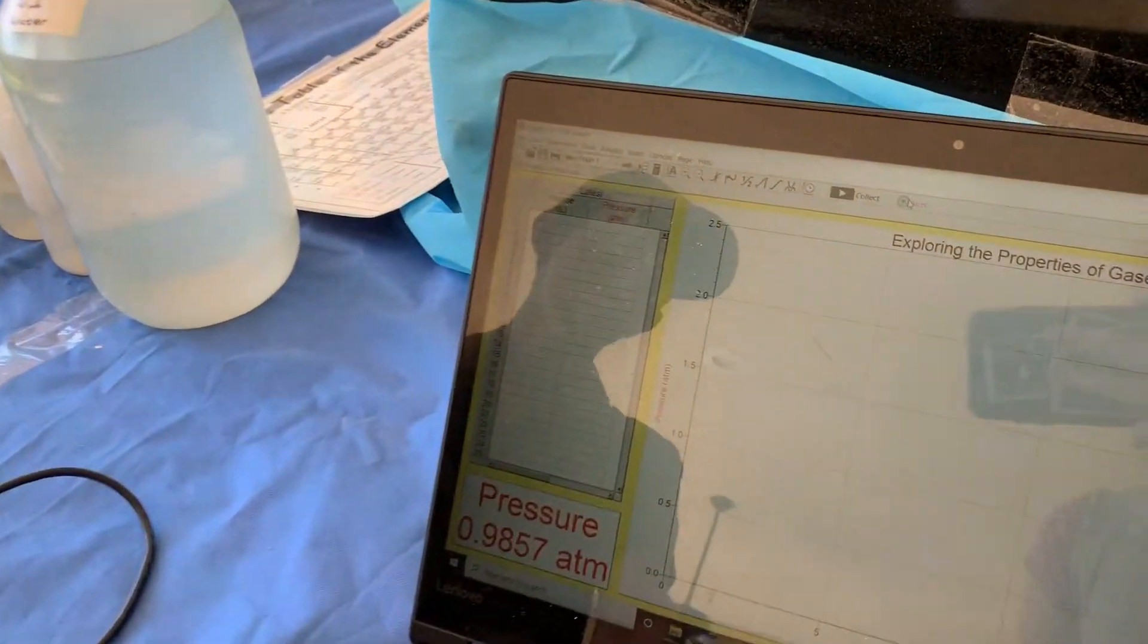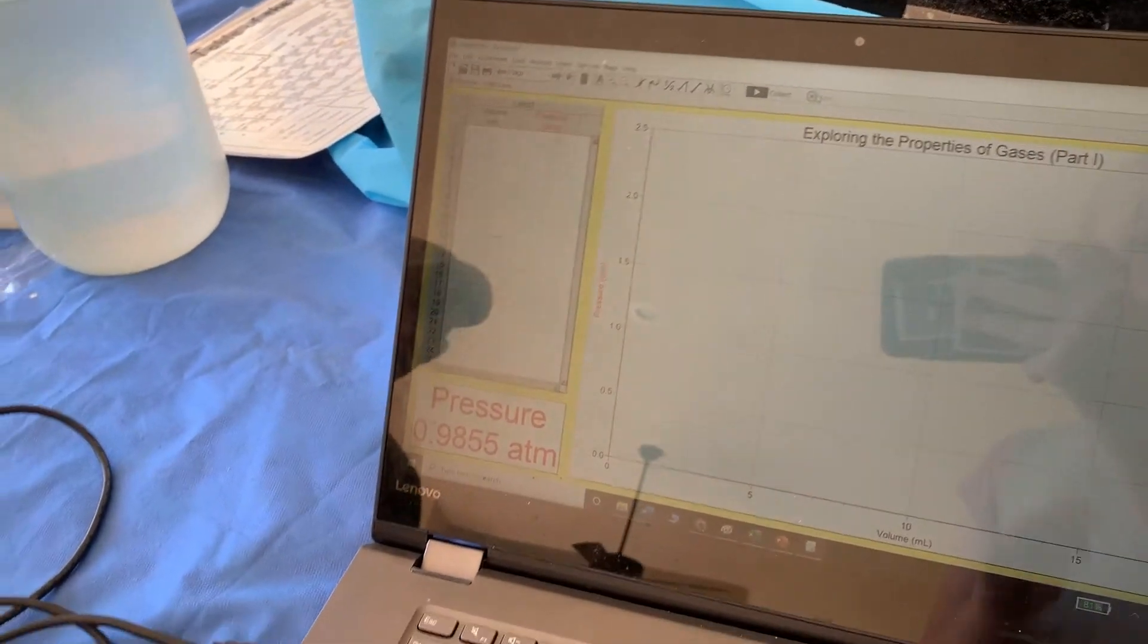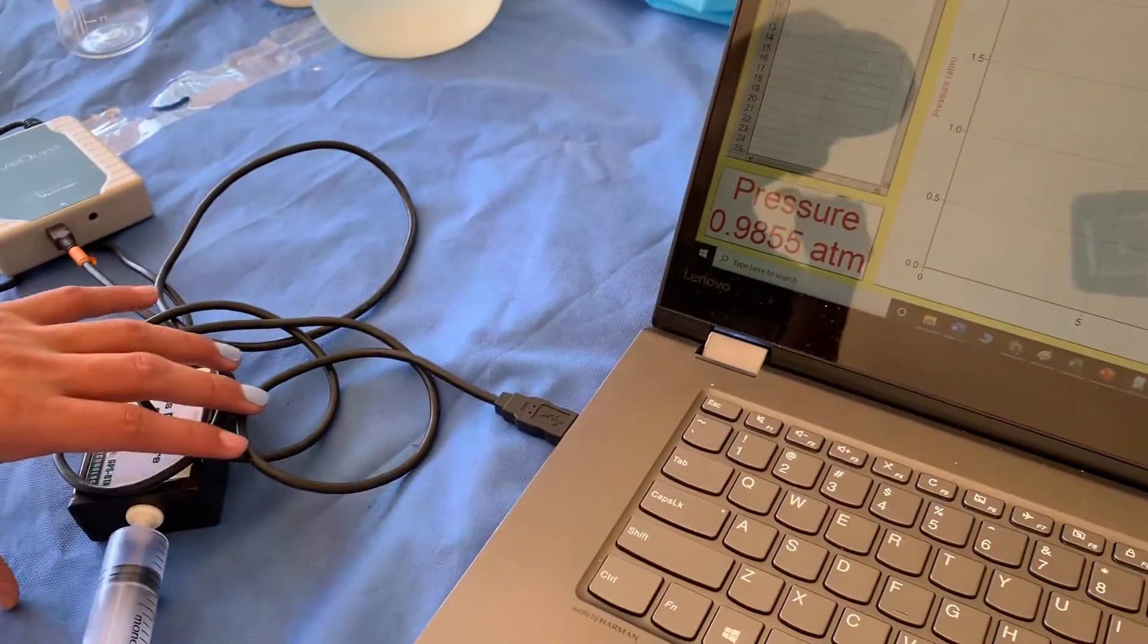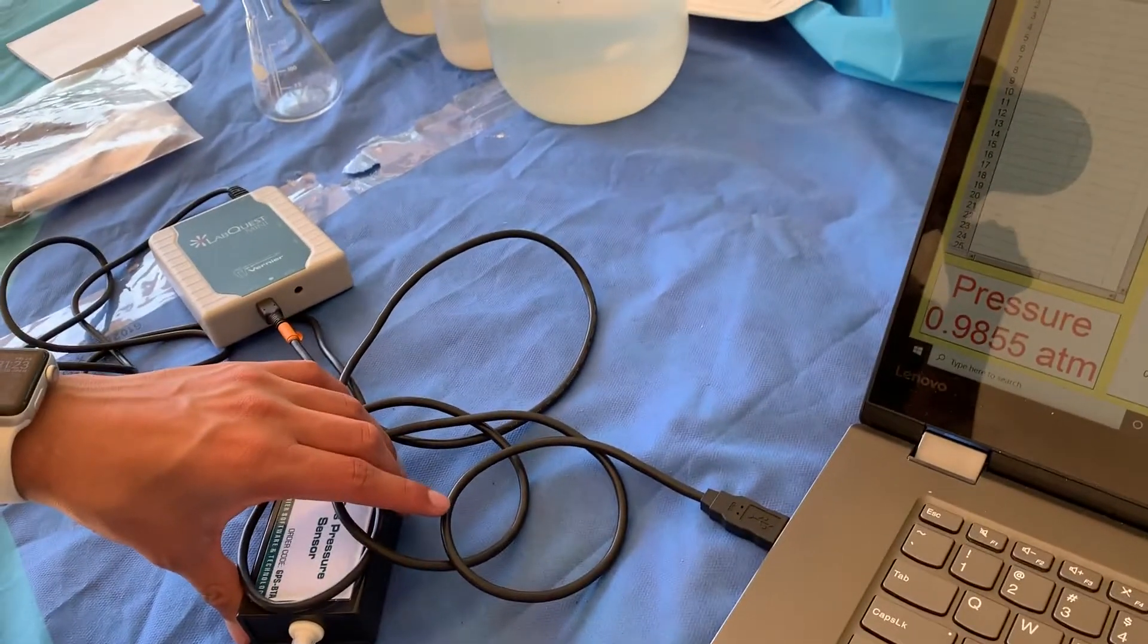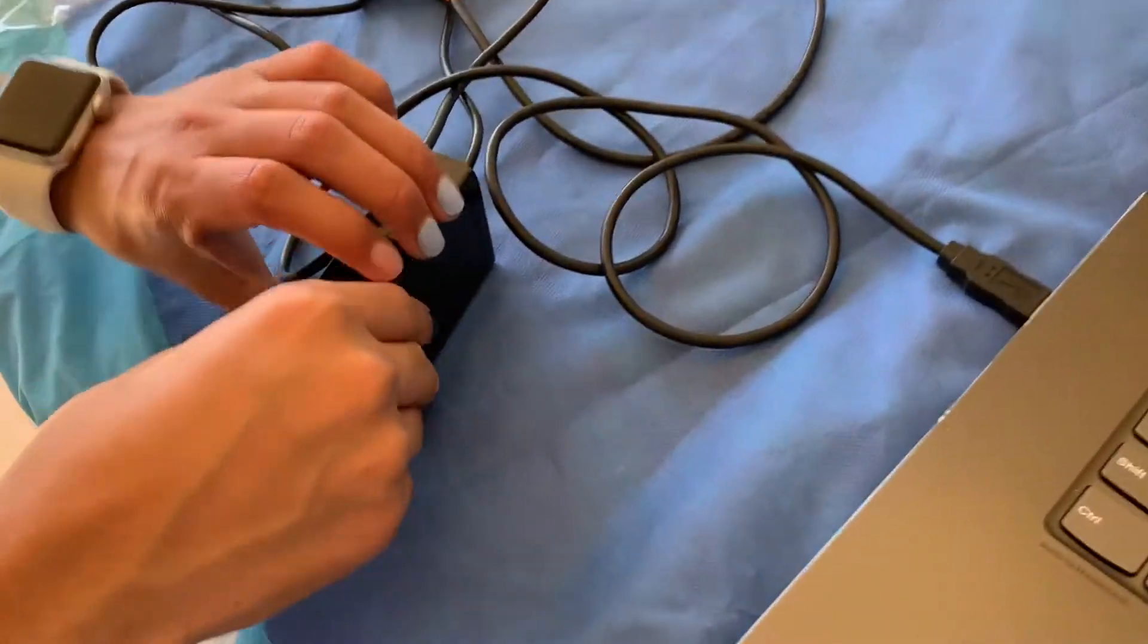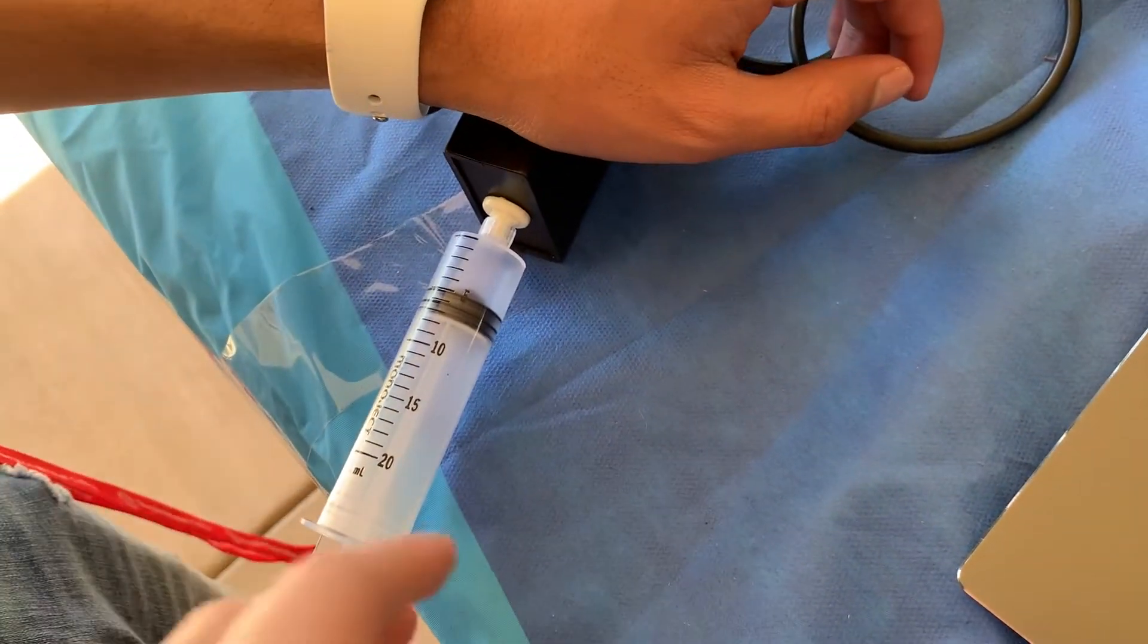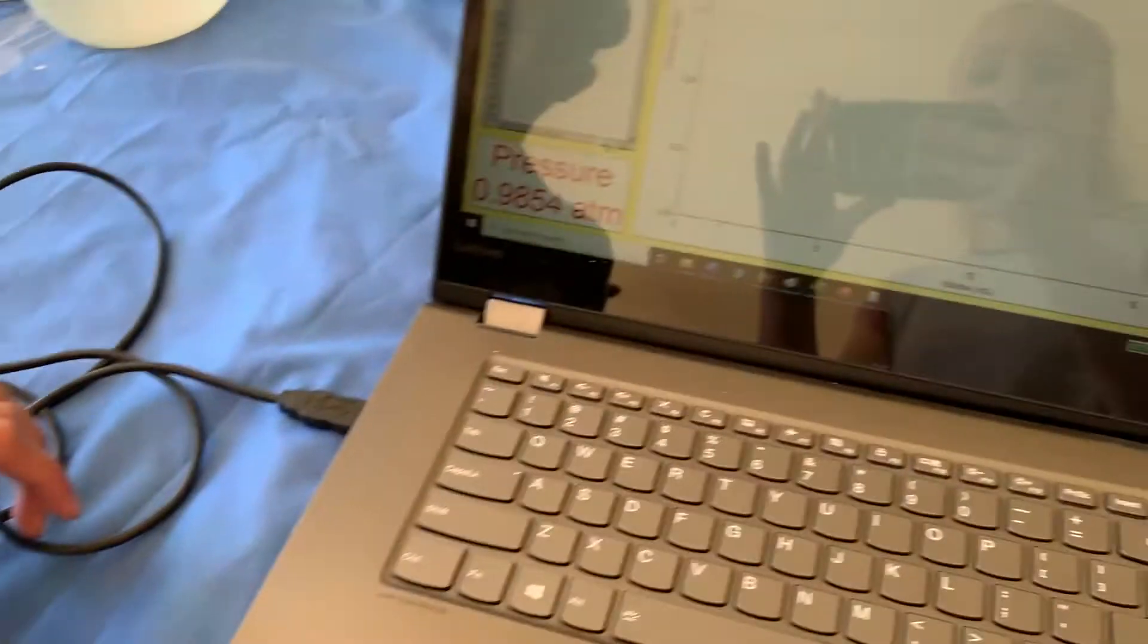Now we're going to start collecting data. We have five data points at 5 milliliters, 7.5 milliliters, 10 milliliters, 12.5 milliliters, 15 milliliters, and 17.5 milliliters. We're going to pull back on this after we collect the first data, pulling back to each data point.